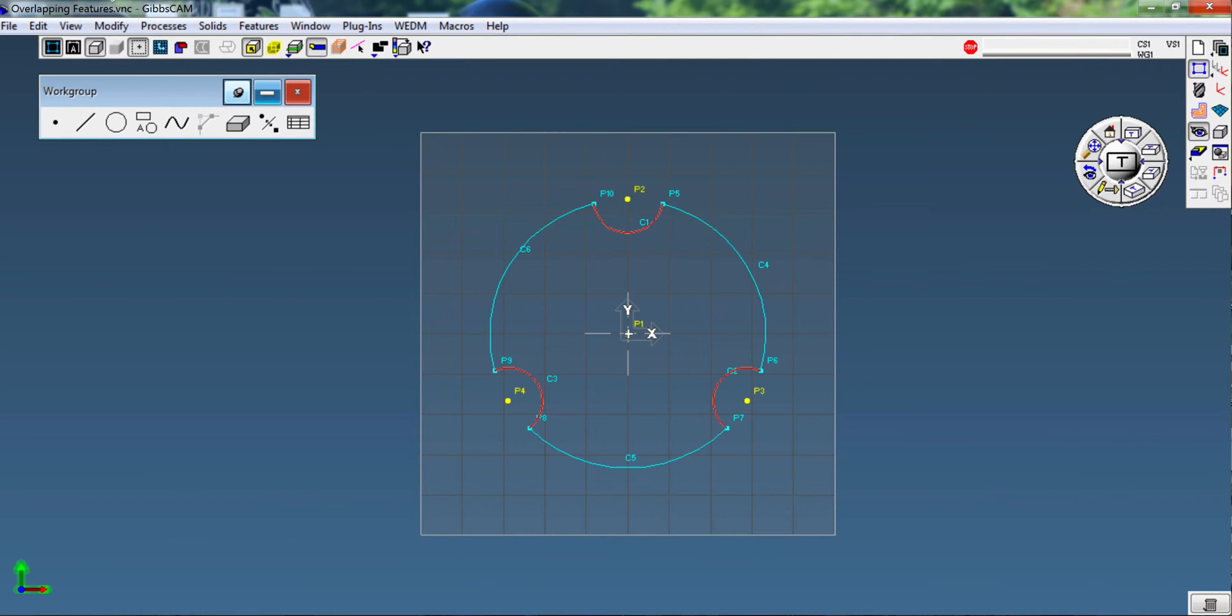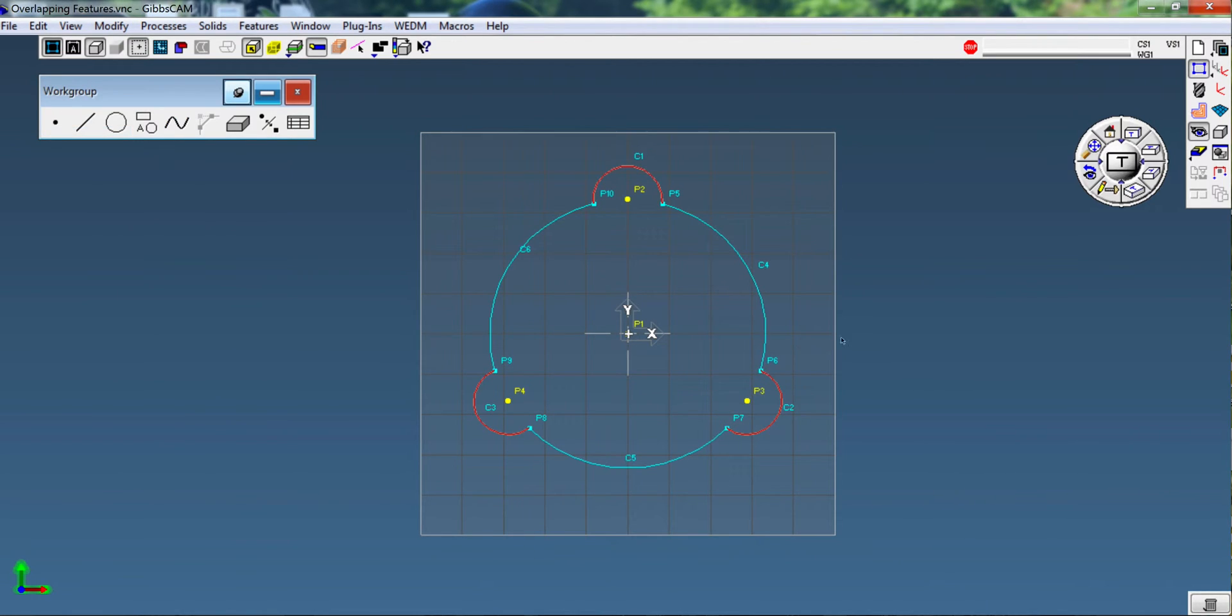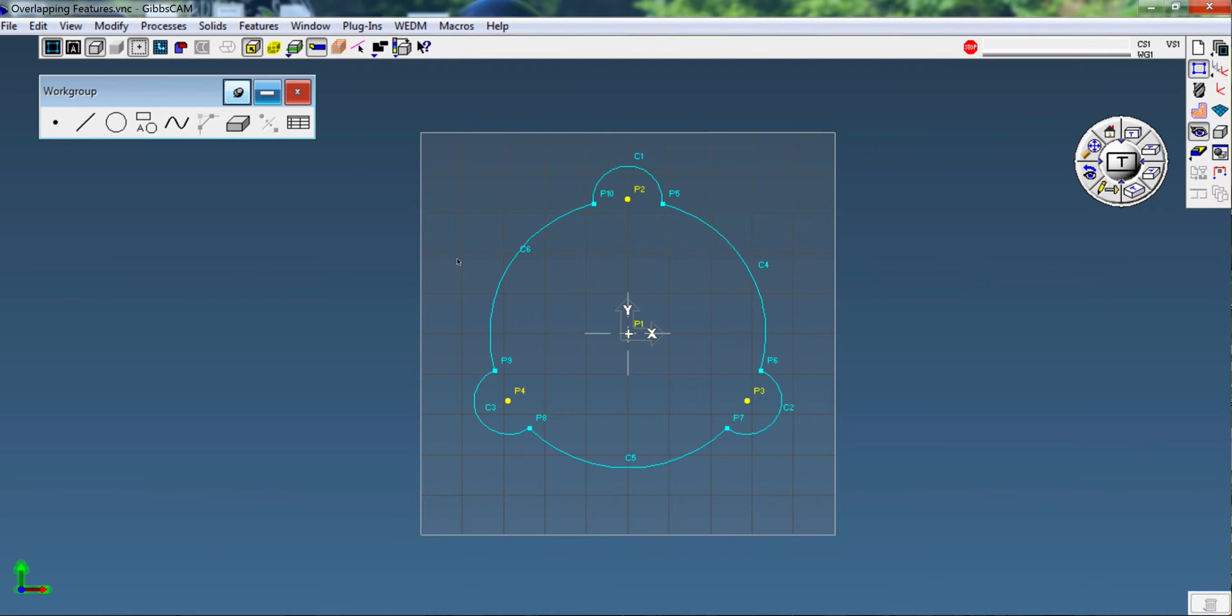The arcs are reversed, so we're going to highlight all three of them, go to modify, reverse arc, or Control T off the keyboard. And there is the longhand method of trimming that together to make it a usable chain to be able to put tool path to.